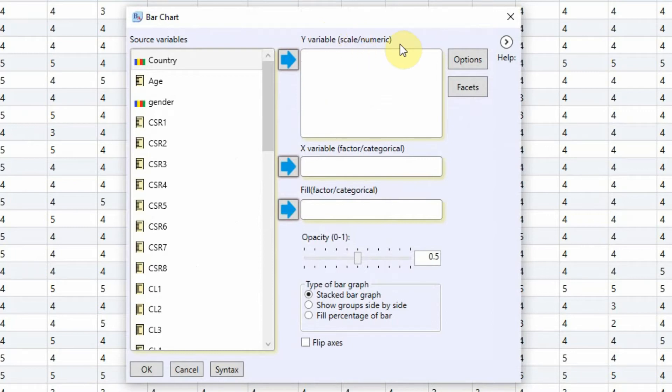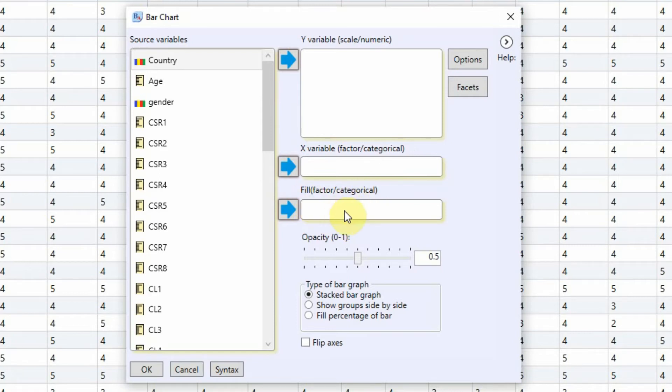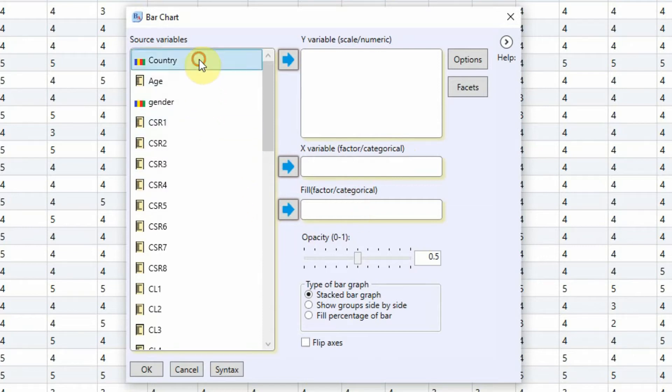You can choose your X variable which should be factor or categorical variable. You can fill each of your bars with a factor or categorical variable. Now let's say I'm interested in just country, just to know the respondent distribution in each country.